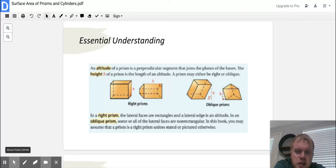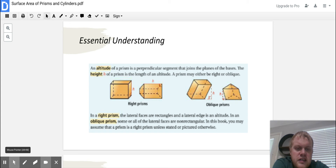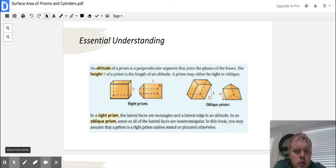There are good examples here of right and oblique prisms. Here's what right looks like, and here's what oblique looks like. In a right prism, the lateral faces are rectangles and the lateral edge is the altitude. In an oblique prism, some or all of the lateral faces are non-rectangular. In this book, you may assume that a prism is a right prism unless stated or pictured otherwise.